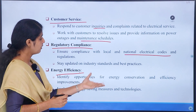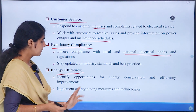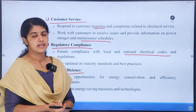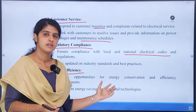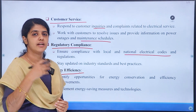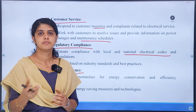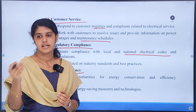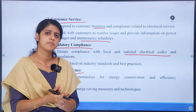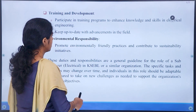Then, energy efficiency. Identify opportunities for energy conservation and efficiency improvements. Implement energy-saving measures and technologies. This includes managing low energy levels and ensuring there is no waste of energy — that is a sub-engineer duty.